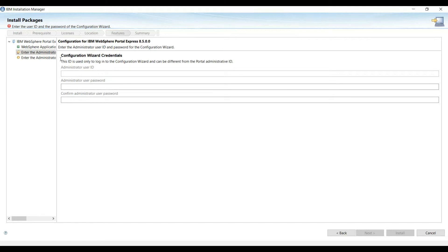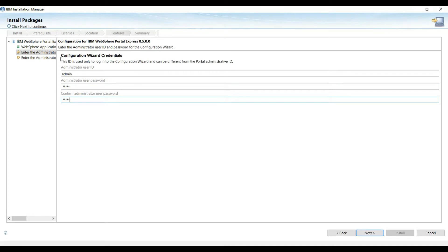On this page we need to provide admin credentials, so we will keep it simple for our local setup. I suggest you note down this username and password, because if it is lost it is very difficult to recover the portal installation.